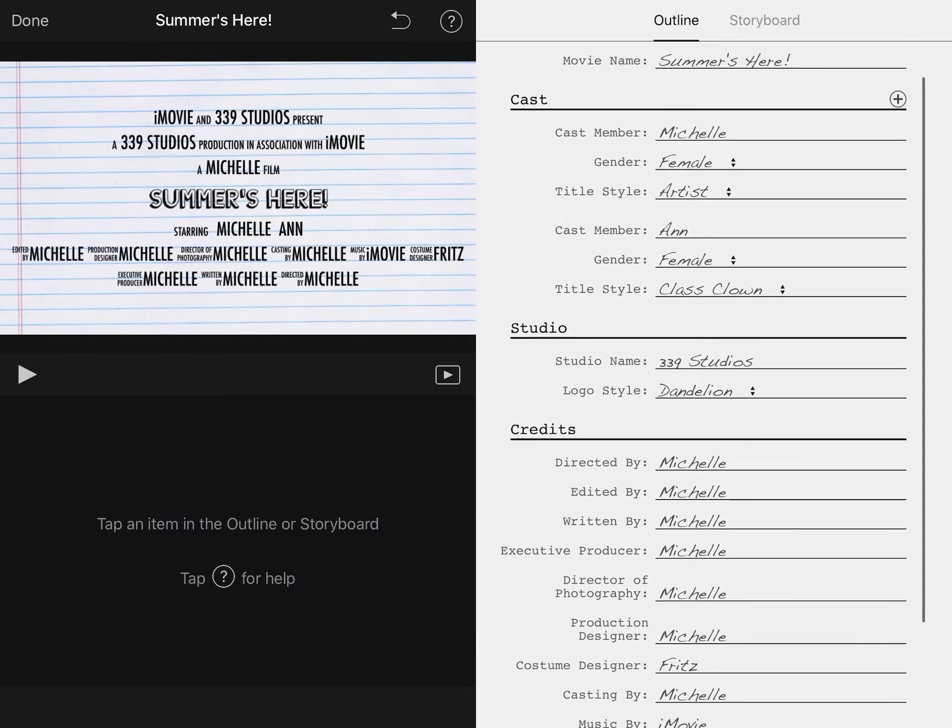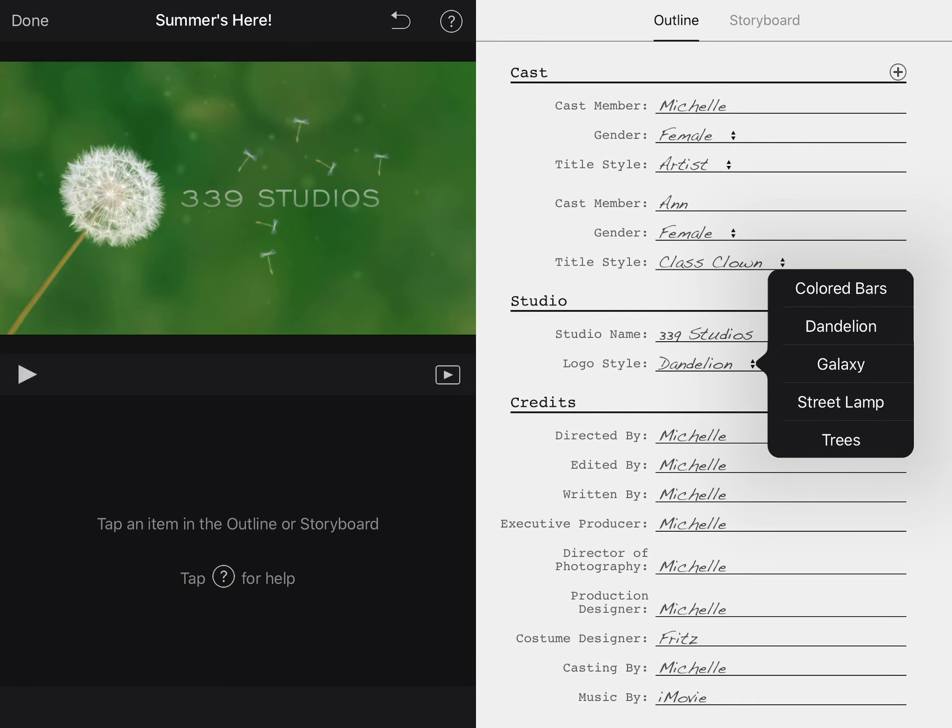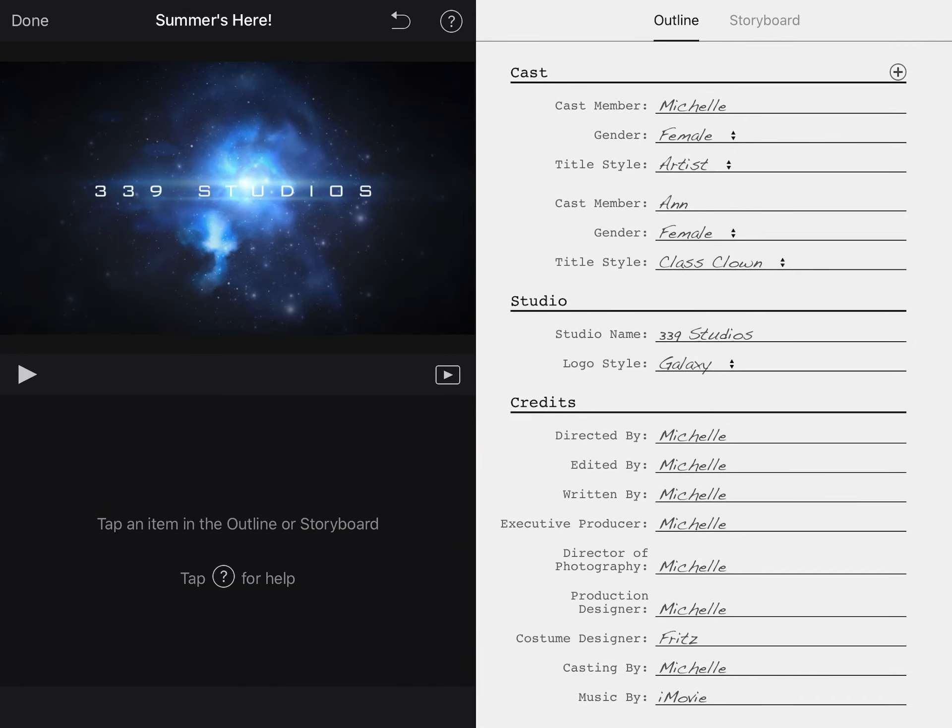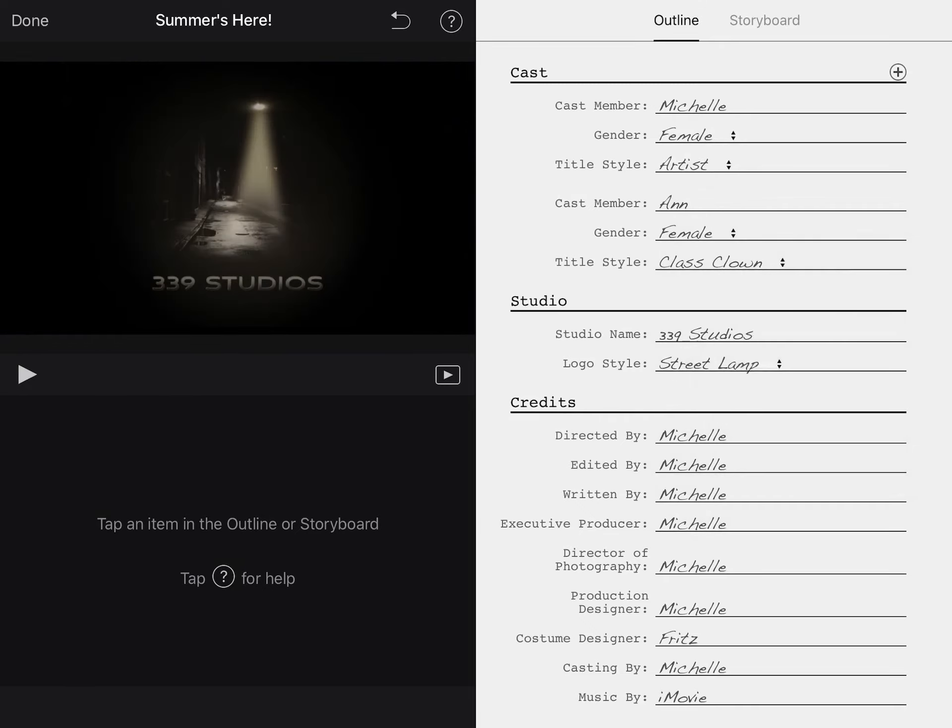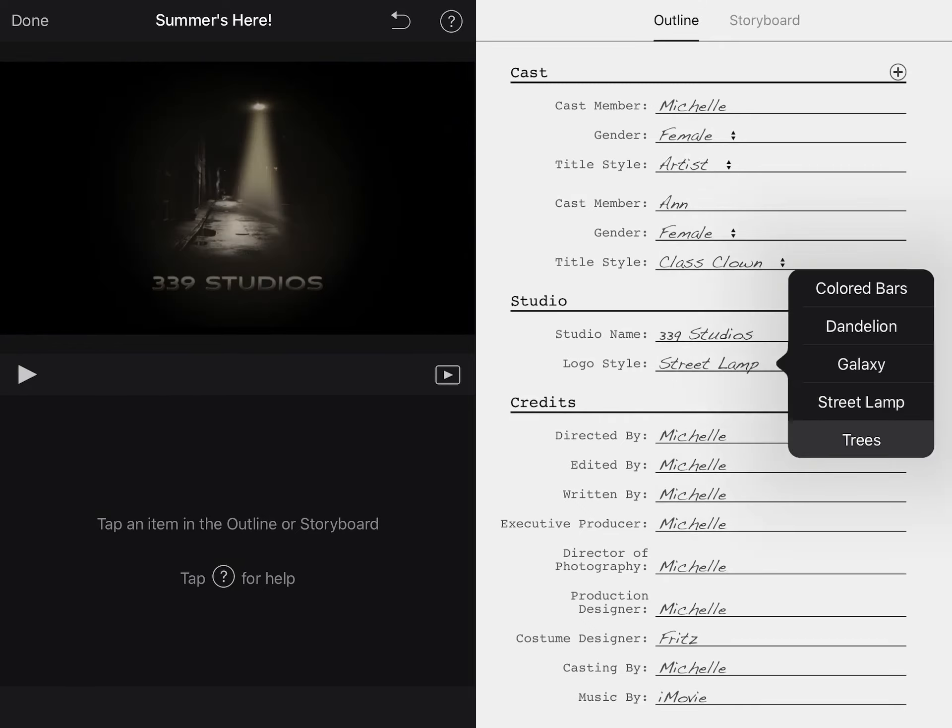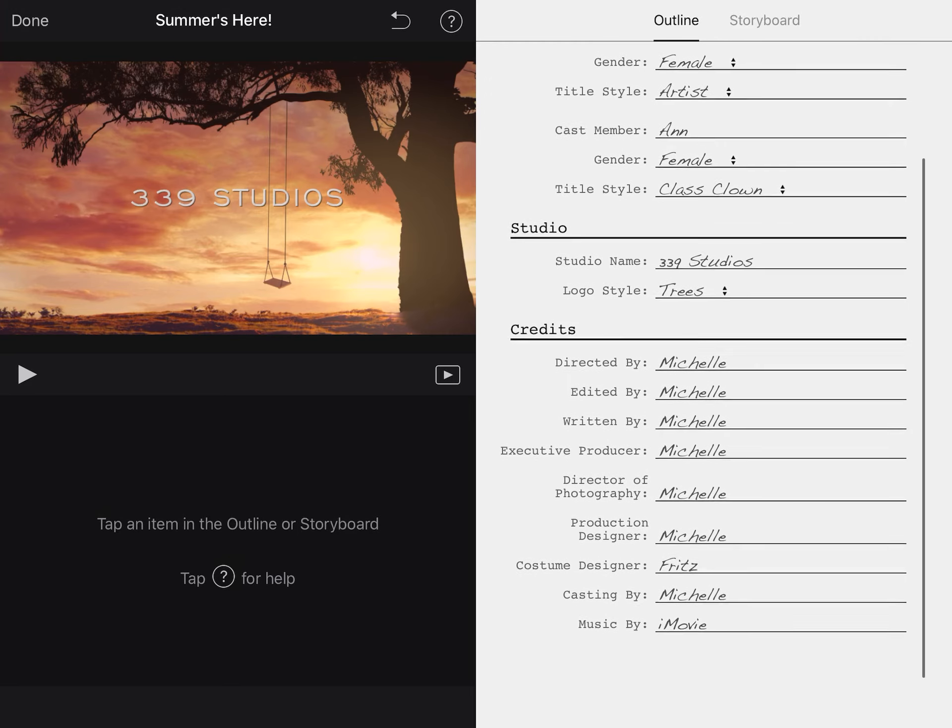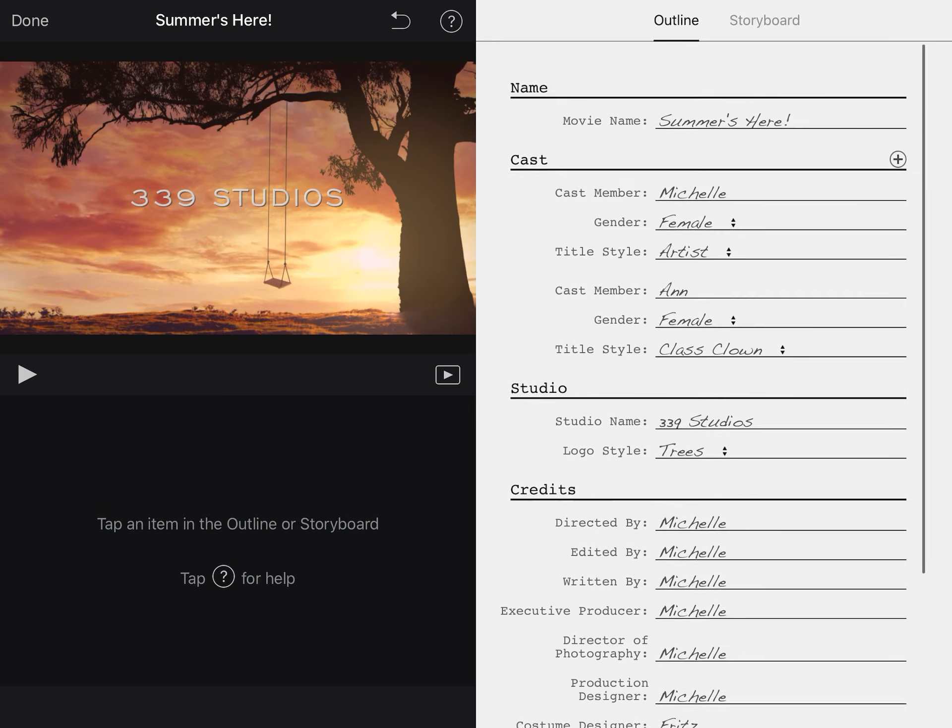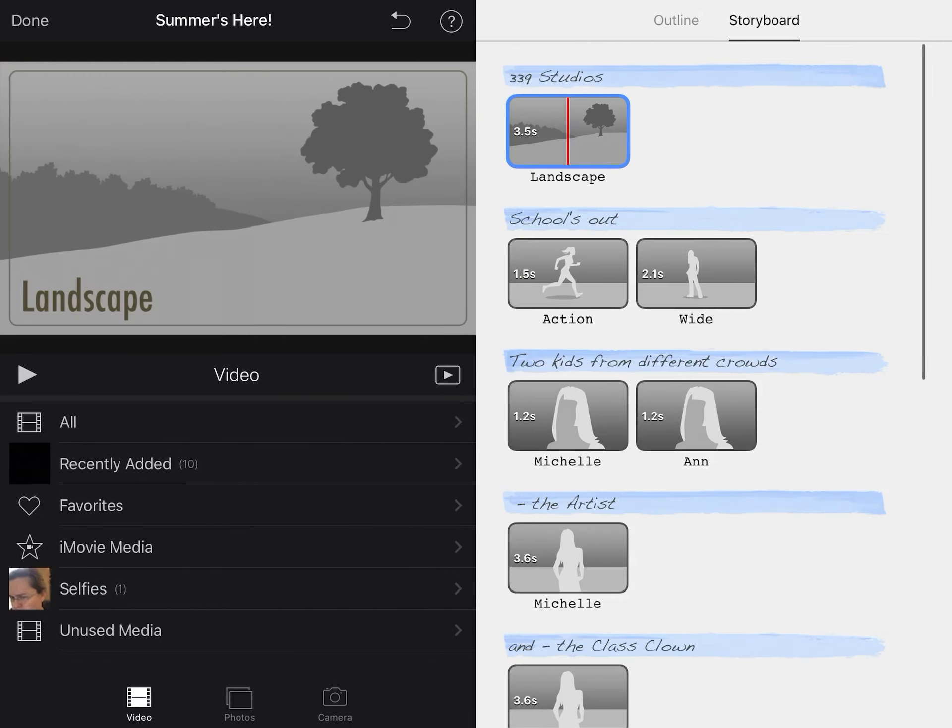So everything in here is editable and this is all going in your outline, so you fill in how you need to. 339 studios is just what I chose because 339 is my house number. That does not have to be the one that you pick. If you decide that you want your little studio that sponsors your video to be something different, change that, make it however you want. The credits are all me of course.